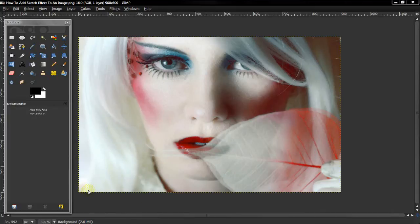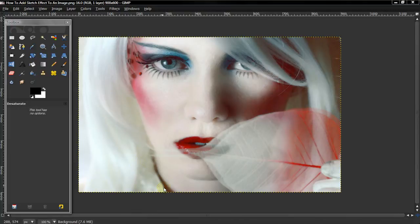Alright, what's up guys? Today I'll be teaching you how to make a sketch effect on an image. So there are actually two ways that I know of so far, and here's the first way.